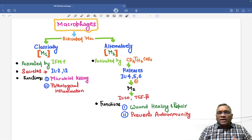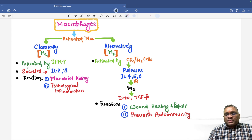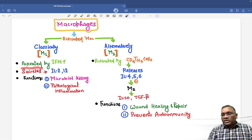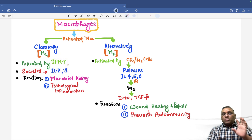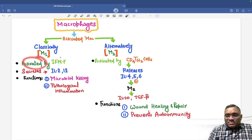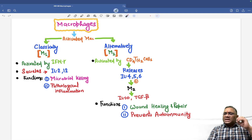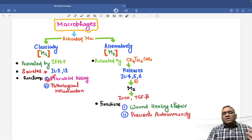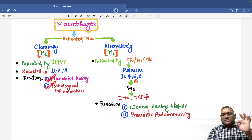M1 macrophages — classically activated — are activated by interferon gamma. They release interleukin 2 and 12. The function of classically activated macrophages is microbial killing and pathological inflammation. That is the classical function of M1 macrophages.